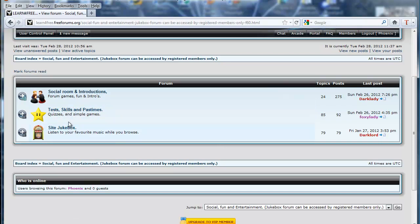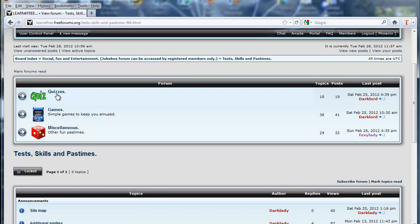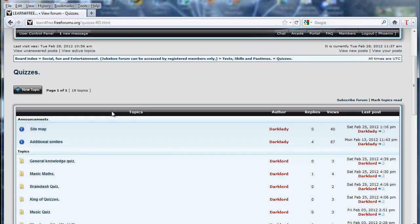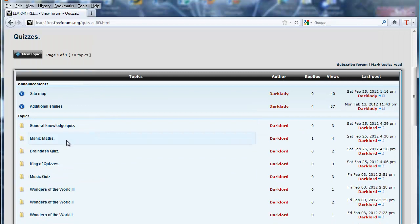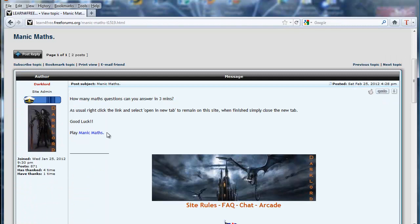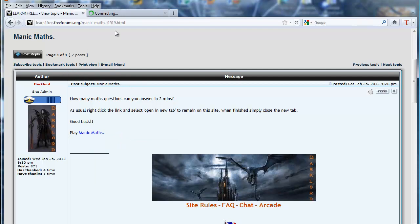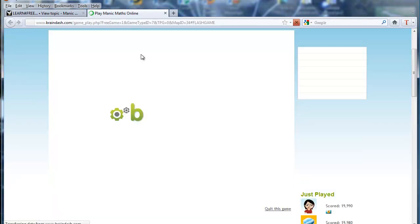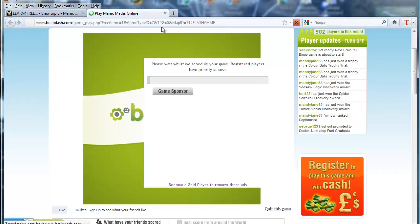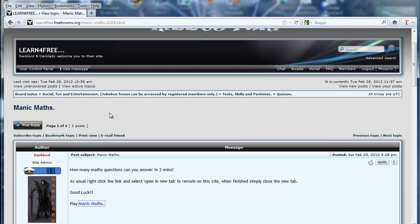The next section is Test Skills and Pastimes. We've got several interactive quizzes you can play online against others or just for fun. There are lots and lots of quizzes. The best thing to do with these is right-click the link and select 'Open link in new tab' — that maintains your presence on this site. Then simply play the game or do the test. When you've finished, close that tab and it brings you straight back to the site.